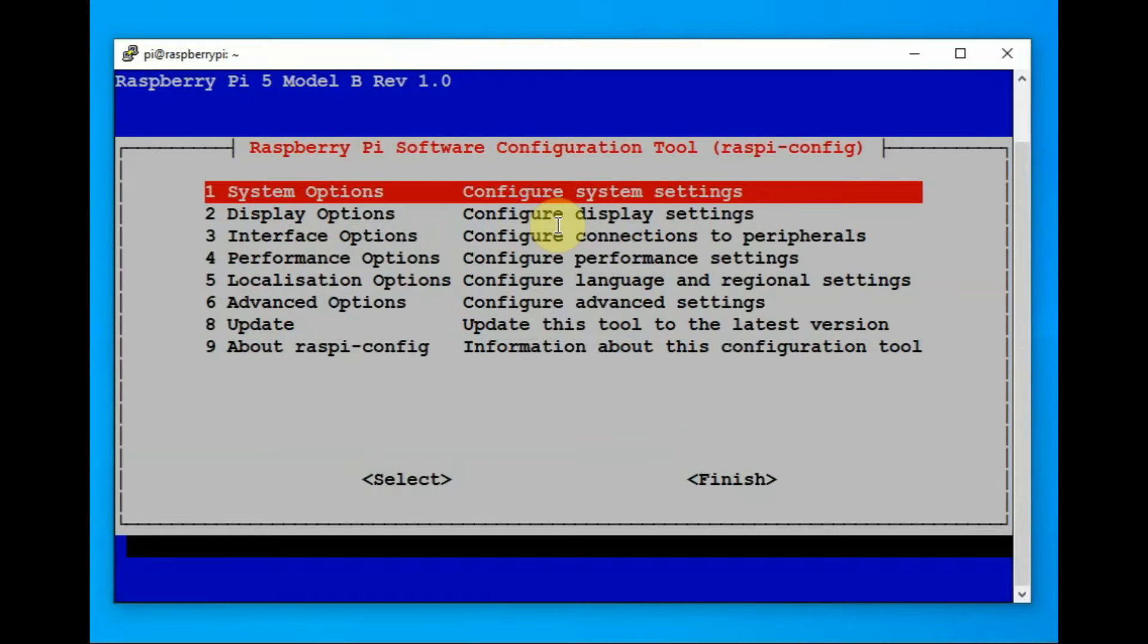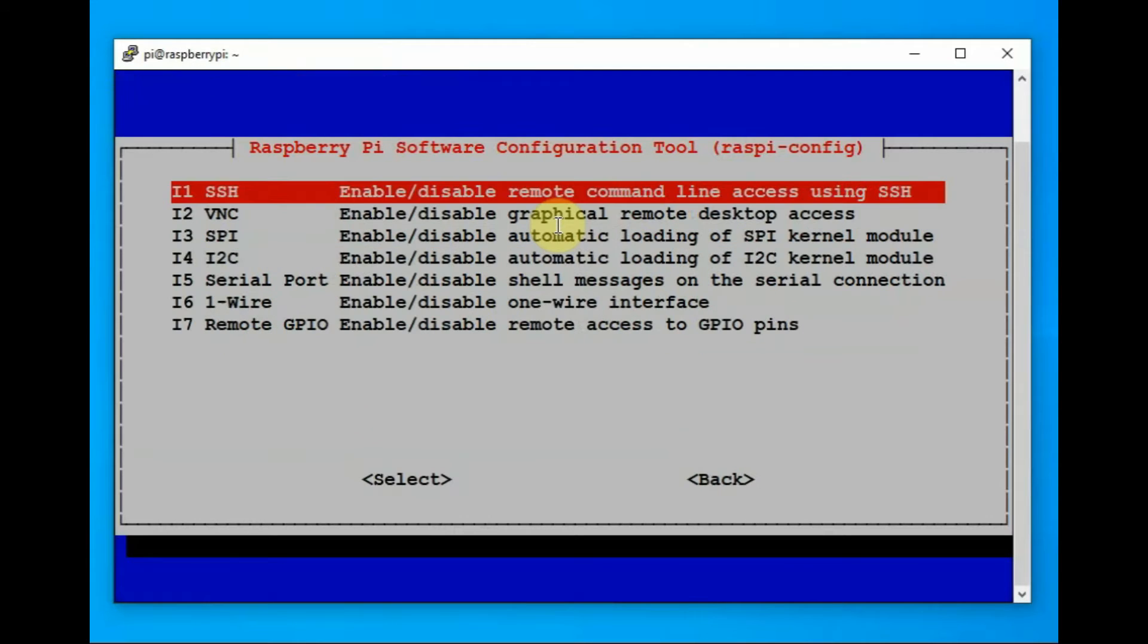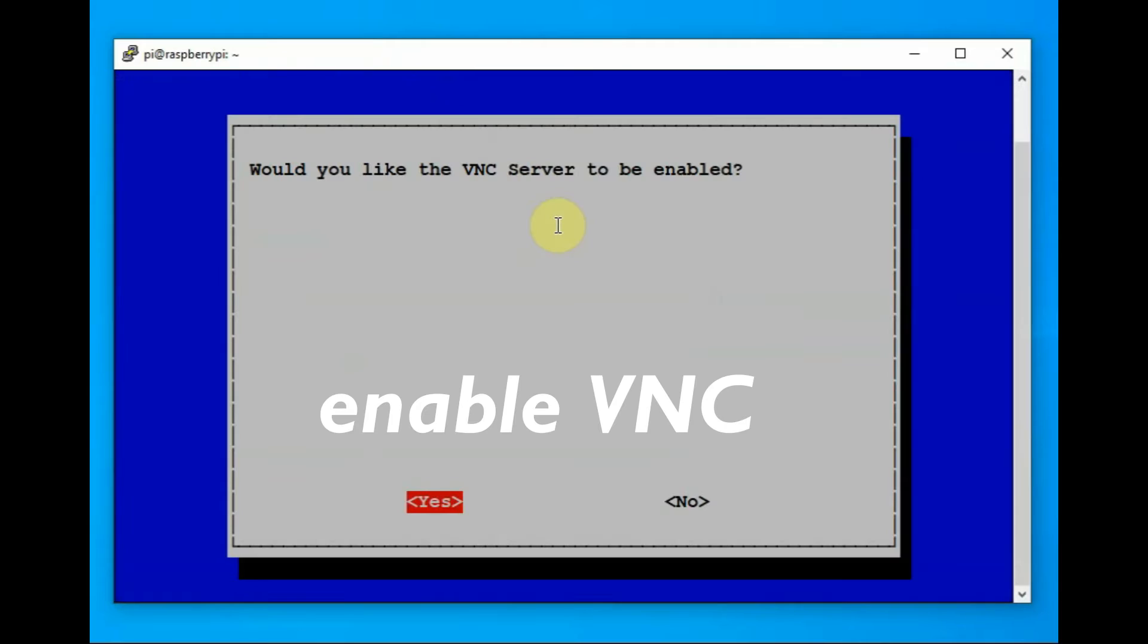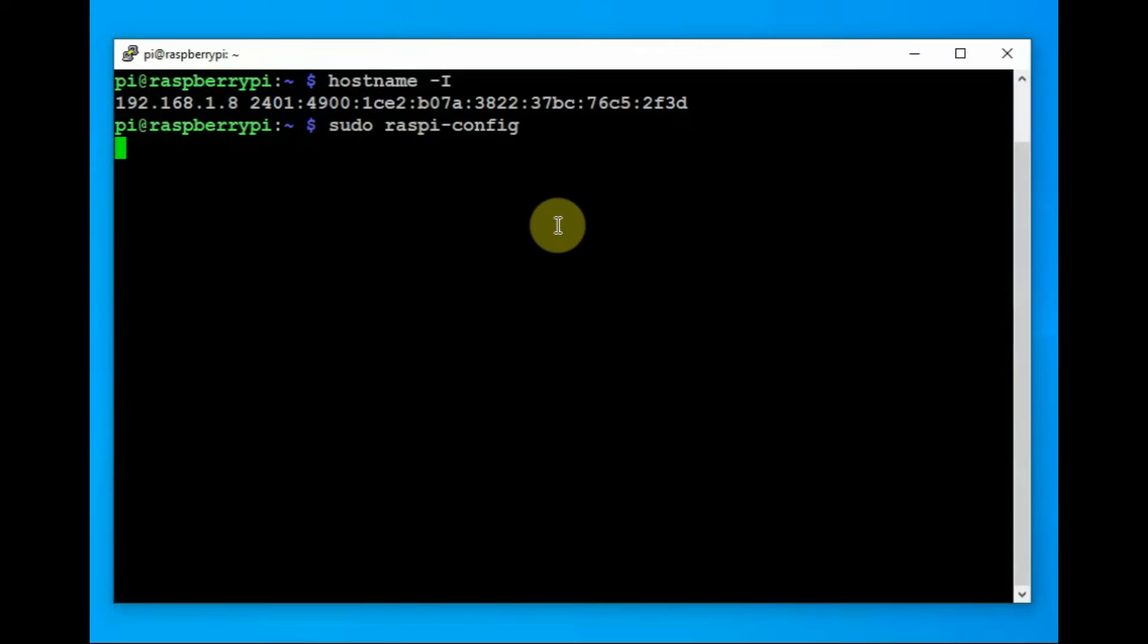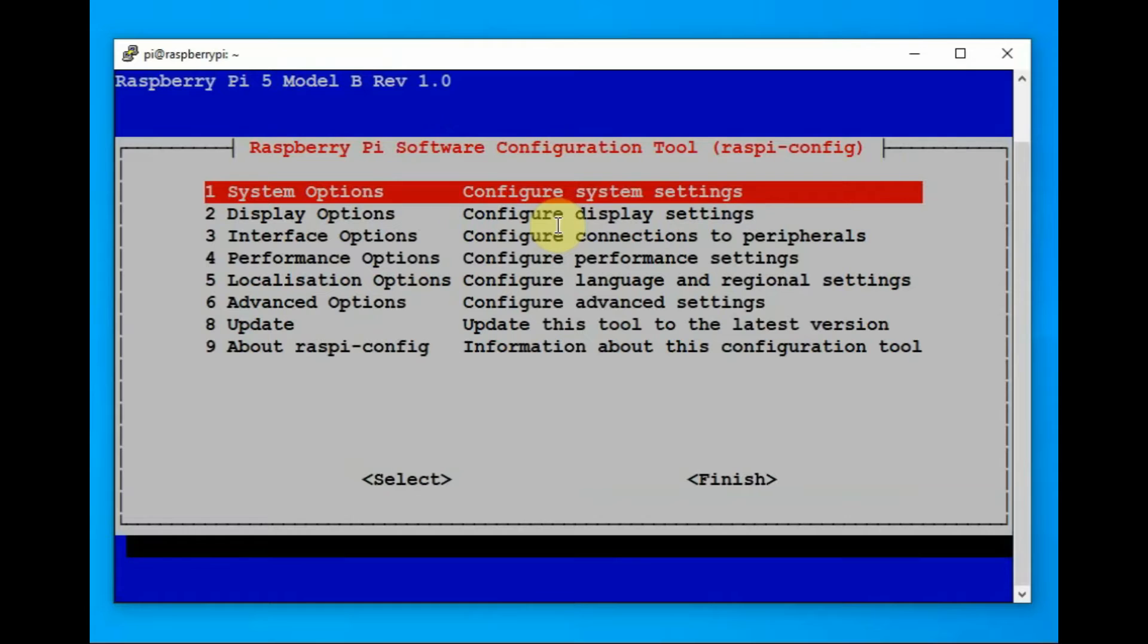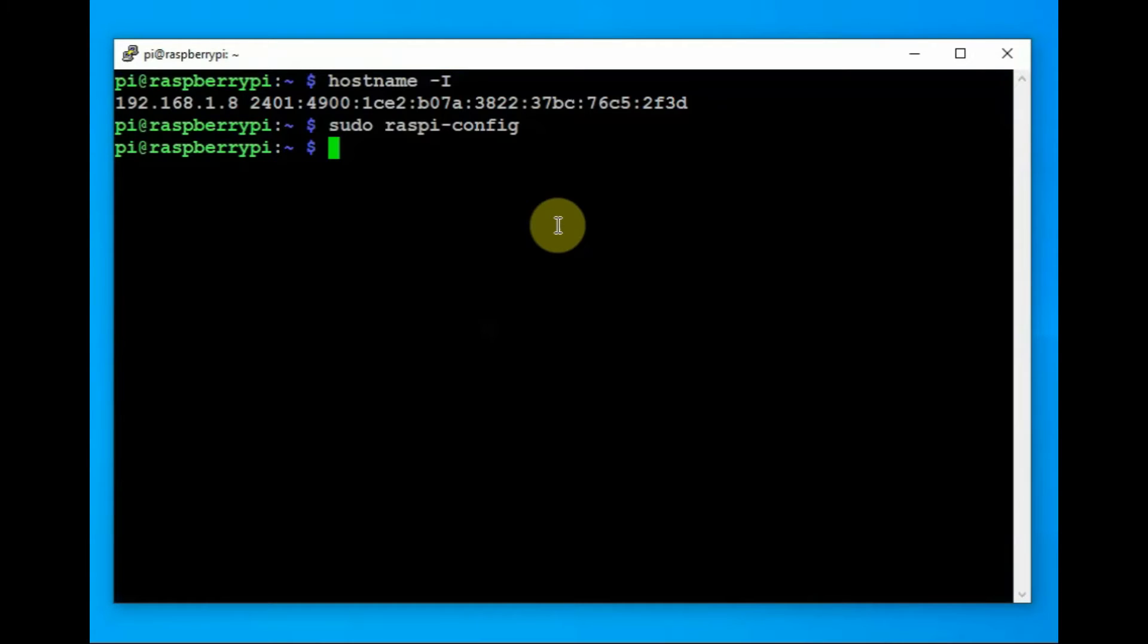Now let us enable the VNC. Open sudo raspi-config and then go to VNC and then enable VNC. Now the VNC server is enabled and it will start running. No need of a reboot. Just finish.